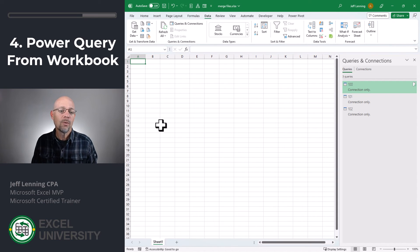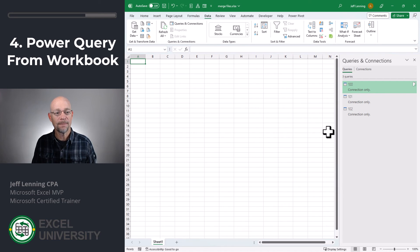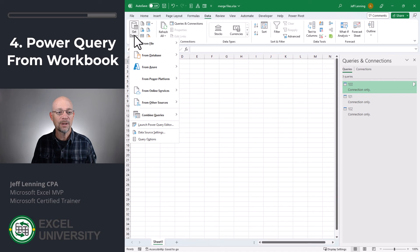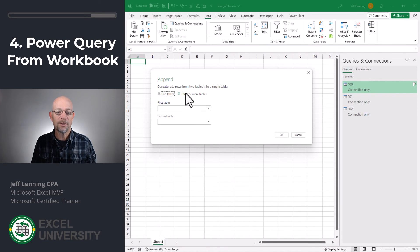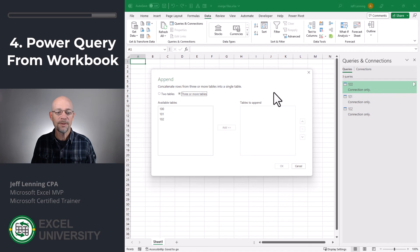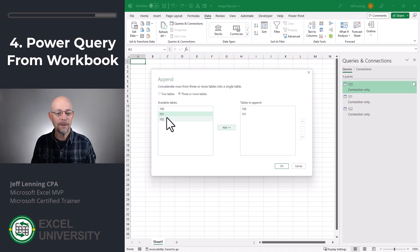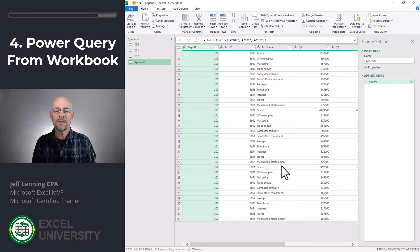Now, what if we want all of these values combined into a single worksheet? For that, what we do is we need to create one more query. So get data, combine queries, and we select append. From here, we select three or more tables, and then we just pick these tables. So we want to start with 100, 101, 102. You could have as many as you want, and we click OK.